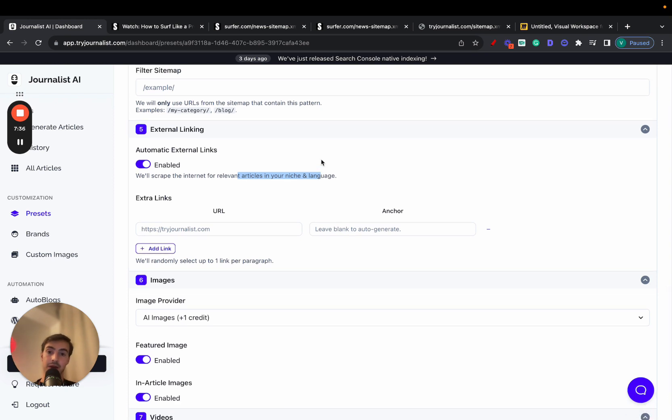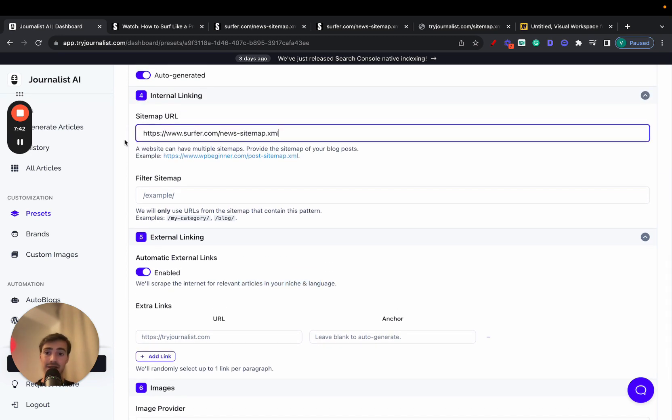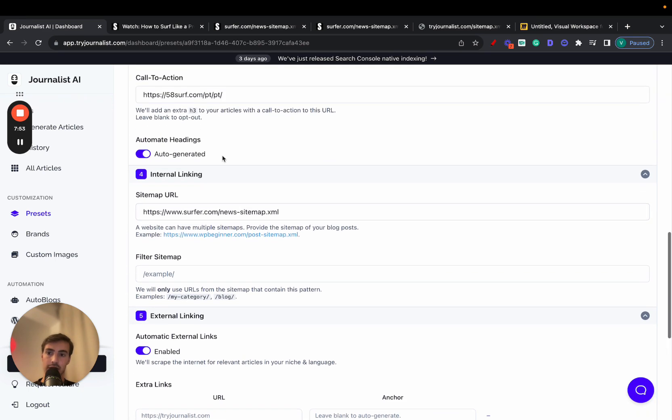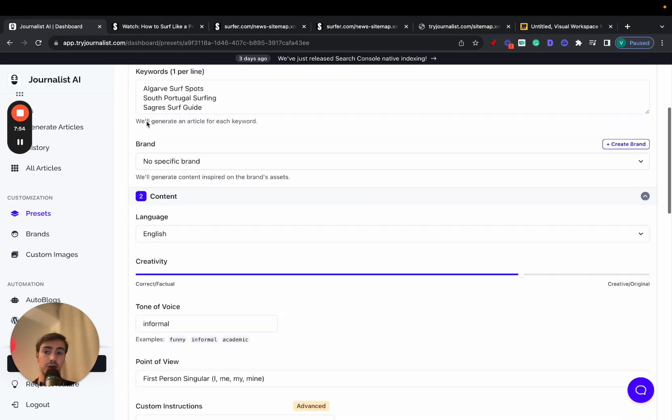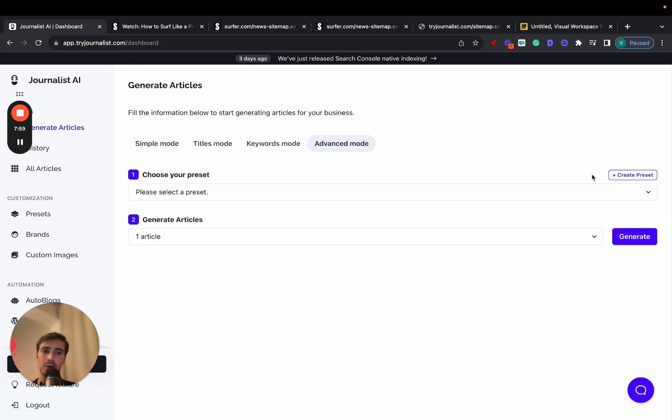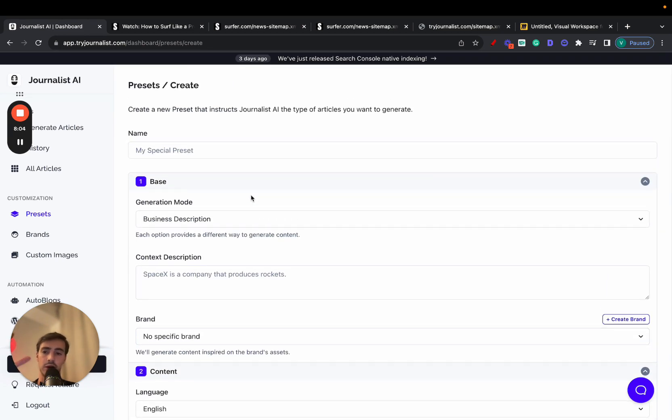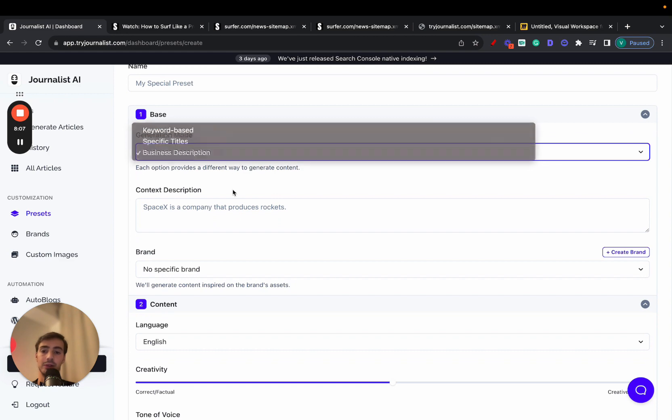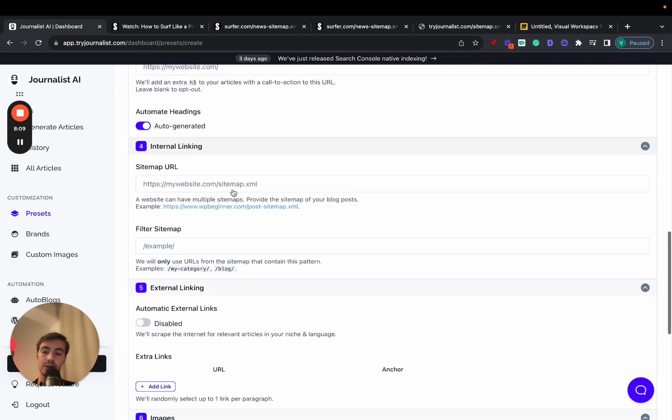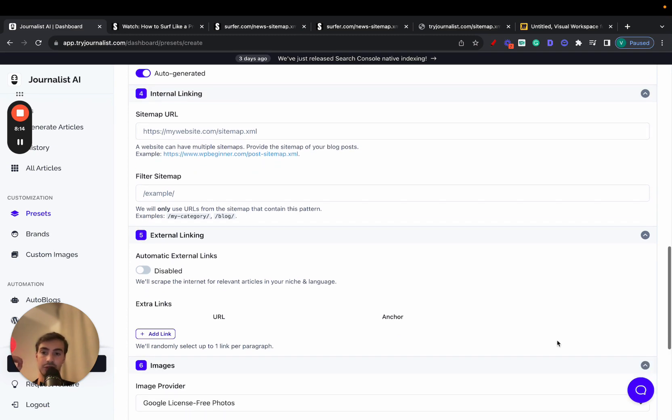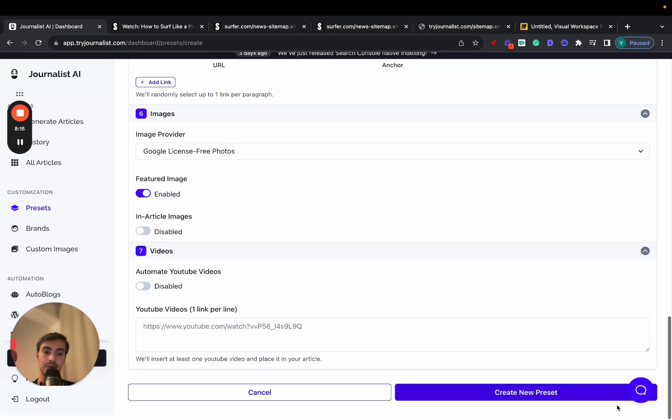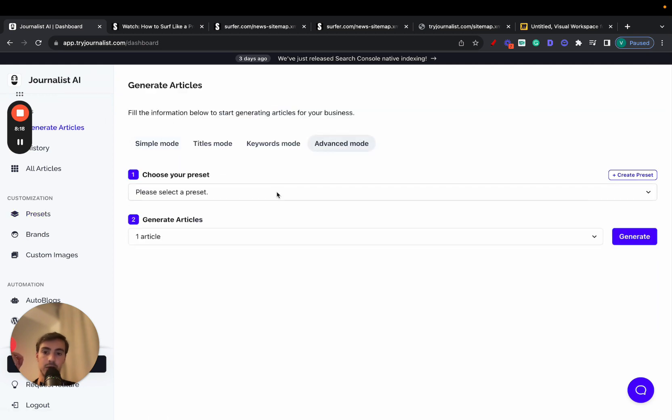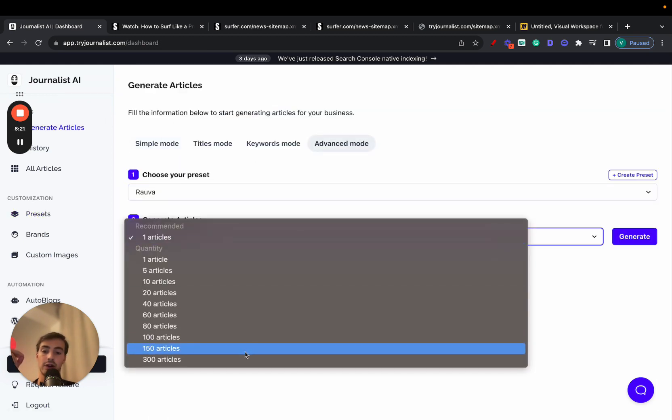And this is exactly how you can automate your internal and also external linking processes simply by pasting in here your sitemap or any other website sitemap, to be frank with you, and tailoring it down. If you want to tailor it down and filtering it down, you can do so here. Super powerful. Again, what you have to do to recap, you just go to tryjournalist.com. I'll leave a link for this in the description. Go to the advanced mode, create a new preset, fill all these out. We have a video solely on this channel on how to fill all these out and how to go about using every one of these modes. But just know that to set up the internal linking, you go to number four and just paste in here your sitemap. And again, if you save the preset down here, go to generate articles, go to advanced mode, select the preset that you just generated. It's like 300 articles, click generate.